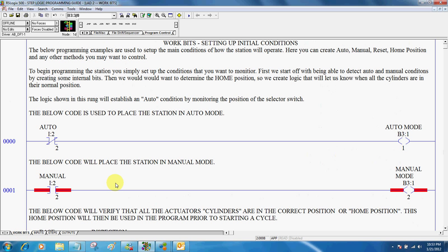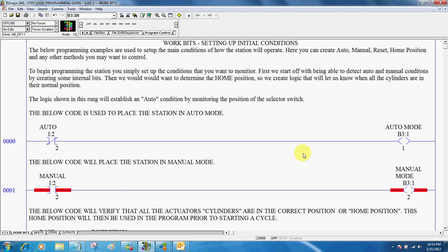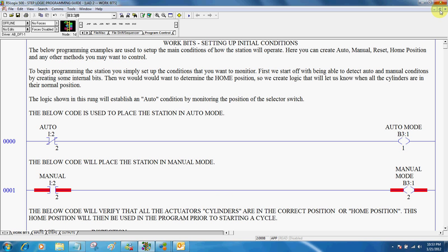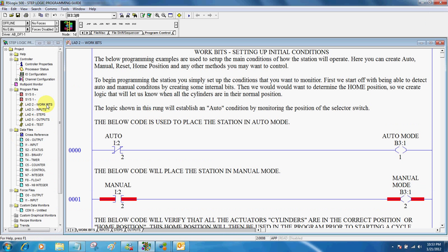So I would just continue on adding my input logic here, writing the logic for every input on the station. Then I would start back with my work bits. And my work bits here, if we look at the actual file structure again, work bits would be right here.